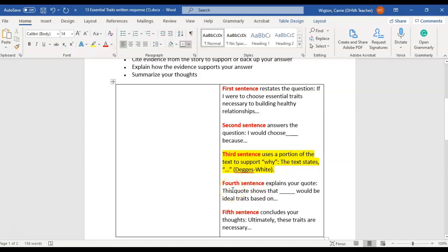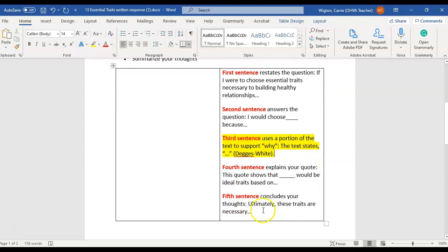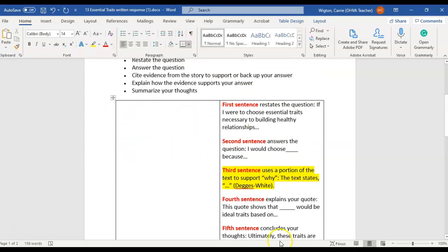Then after you copy and paste your quote in there, you can say this quote shows that these traits would be ideal because, put whatever you want there. And then ultimately these traits are necessary in order to have healthy relationships. Just very simple right here. You're just going to in this last sentence summarize your thoughts.